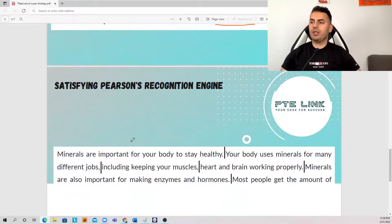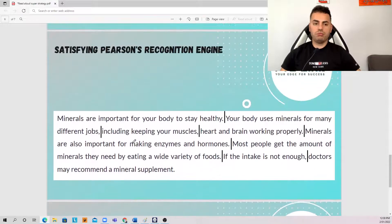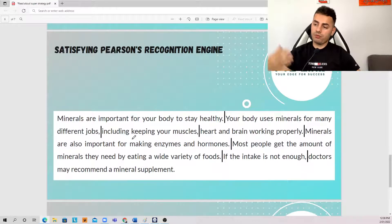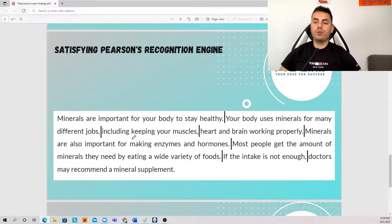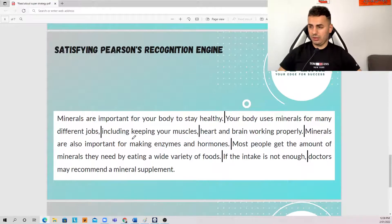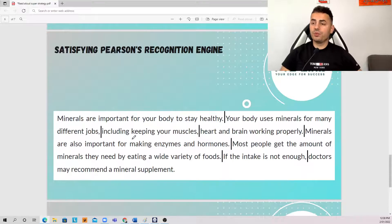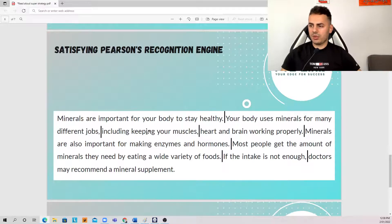Another example — take a look here. Same thing. I will give you about 40 seconds if you want to do it on your own, and I'll prepare for a couple of seconds as well, then we will read it together. Okay, let's give it a go. Minerals are important for your body to stay healthy. Your body uses minerals for many different jobs, including keeping your muscles, heart and brain working properly. Minerals are also important for making enzymes and hormones. Most people get the amount of minerals they need by eating a wide variety of foods. If the intake is not enough, doctors may recommend a mineral supplement. Done.